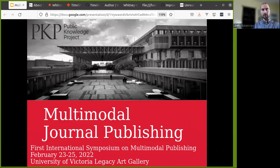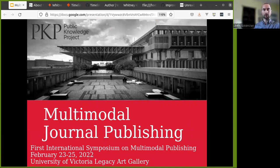Hi, my name is Alex Spetcher, and I'm the Associate Director of Development for the Public Knowledge Project. I'm going to give a presentation on multimodal journal publishing. This was first given at the first international symposium on multimodal publishing, hosted by the University of Victoria.